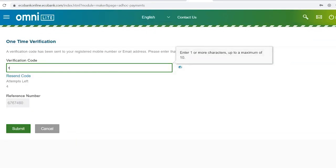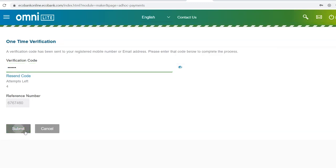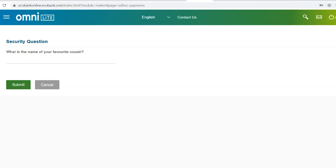Enter the verification code which will be sent to you via text or email. Click on Submit. You'll be presented with a security question. Enter your answer and click Submit.